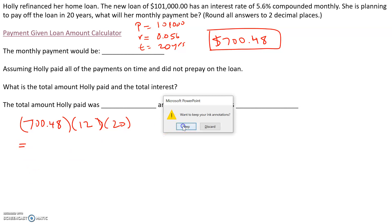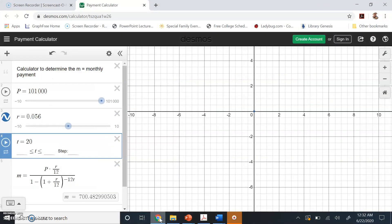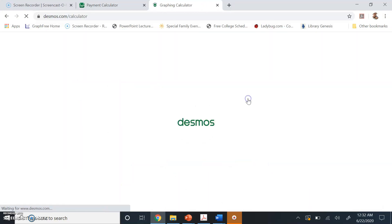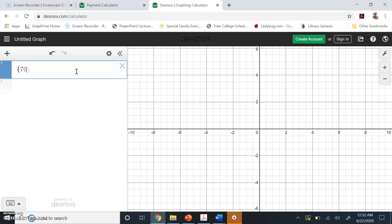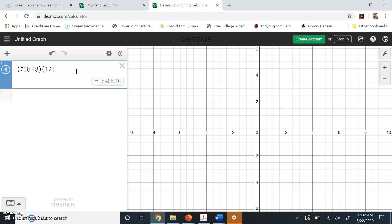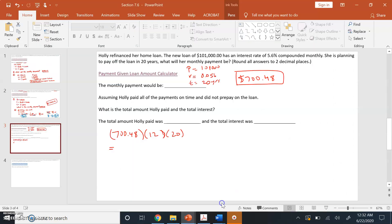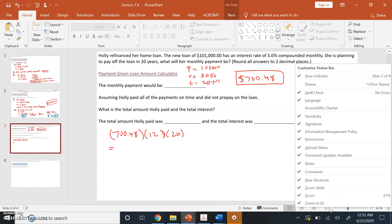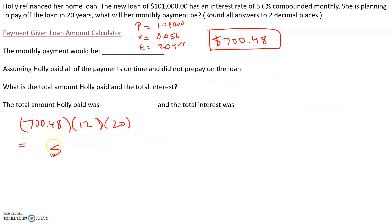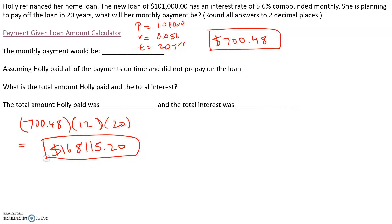If we put this in a calculator, we have $700.48 times 12 times 20. We make 12 payments for 20 years, and the total amount she pays is $168,115.20. So with interest, she makes total payments over 20 years of $168,115.20.